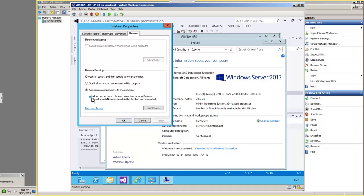And in this environment, we can leave this Allow Connections Only from Computers Running Remote Desktop with Network Level Authentication. But in other scenarios outside of this classroom, you might want to uncheck that checkbox to make sure anybody can connect. But here, we are running Network Level Authentication, so we can just click OK.